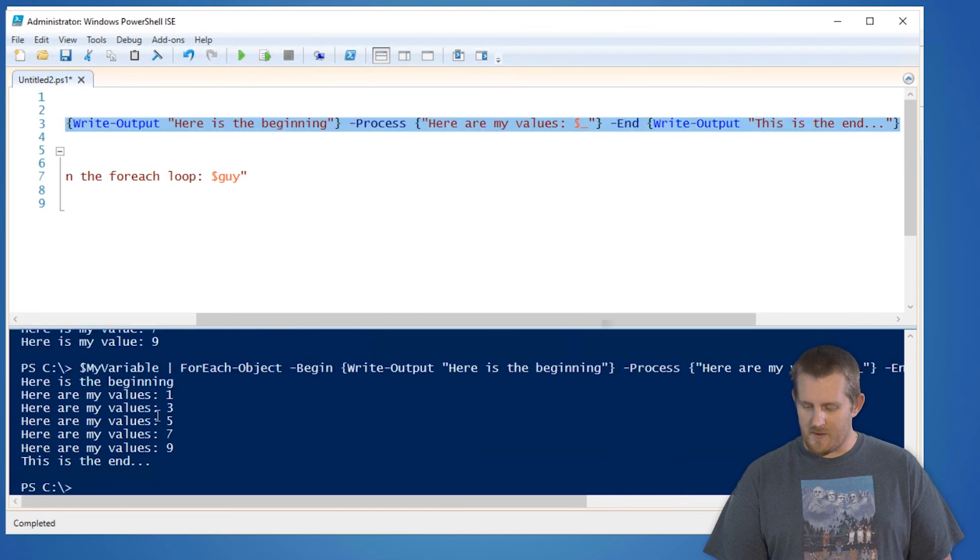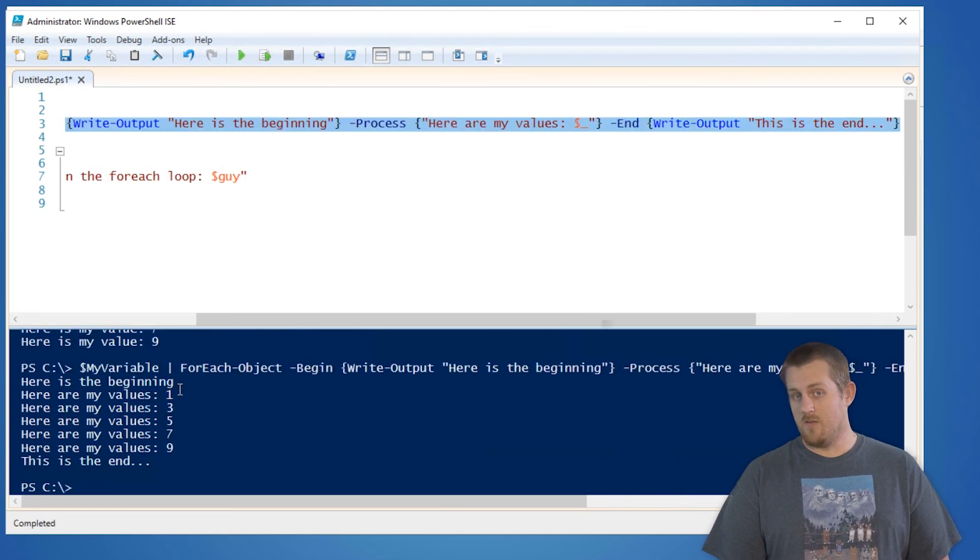You'll see that there's the beginning, there's the middle, and there's the end. So if you do like to do that, the begin and the end processing, you're going to want to use forEach-object. But that's really the main difference between the two.